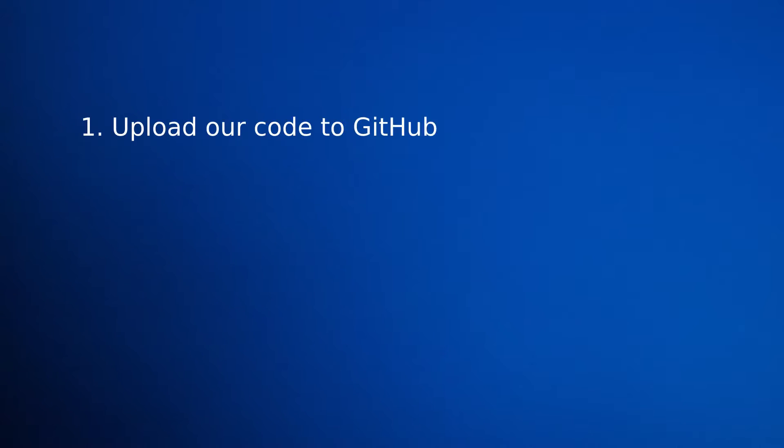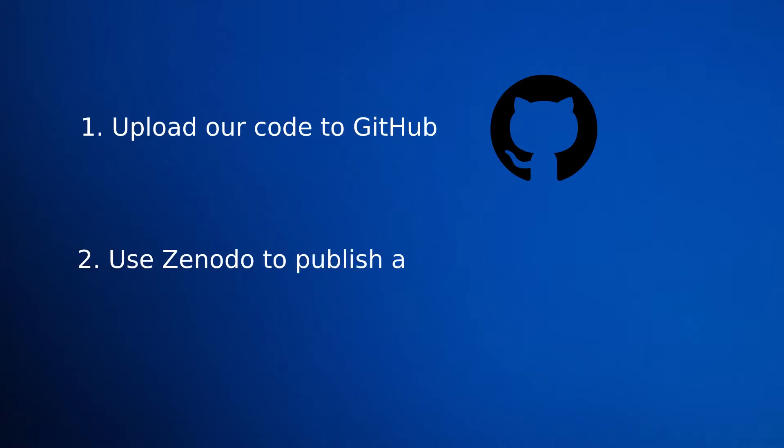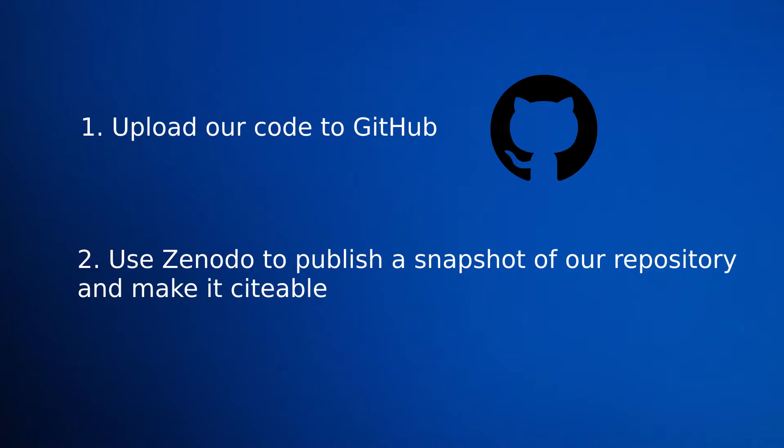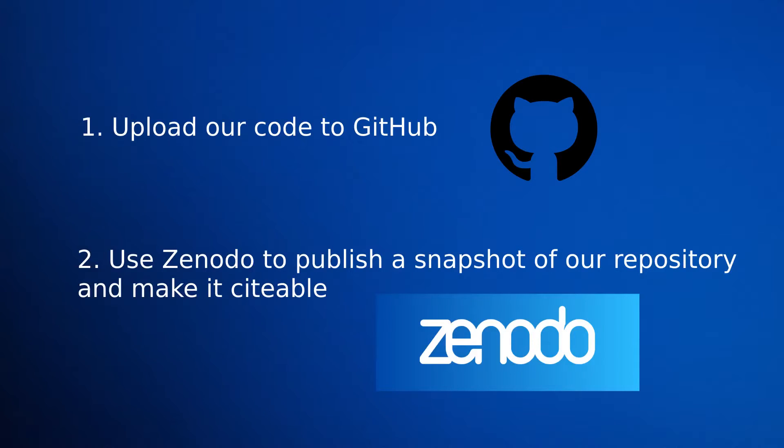So today, we're going to upload our code to a GitHub repository. Now, Git repositories can evolve through time, so we're then going to use Zenodo to publish a snapshot of our repository and make it citable, including assigning it a DOI.